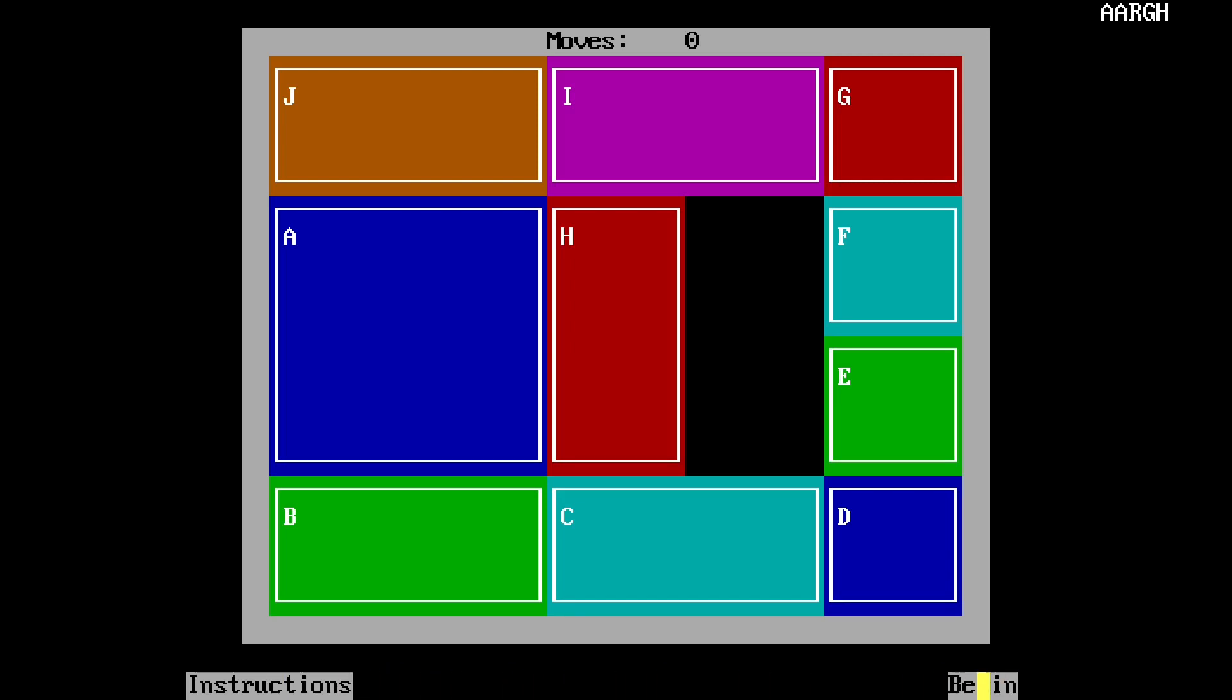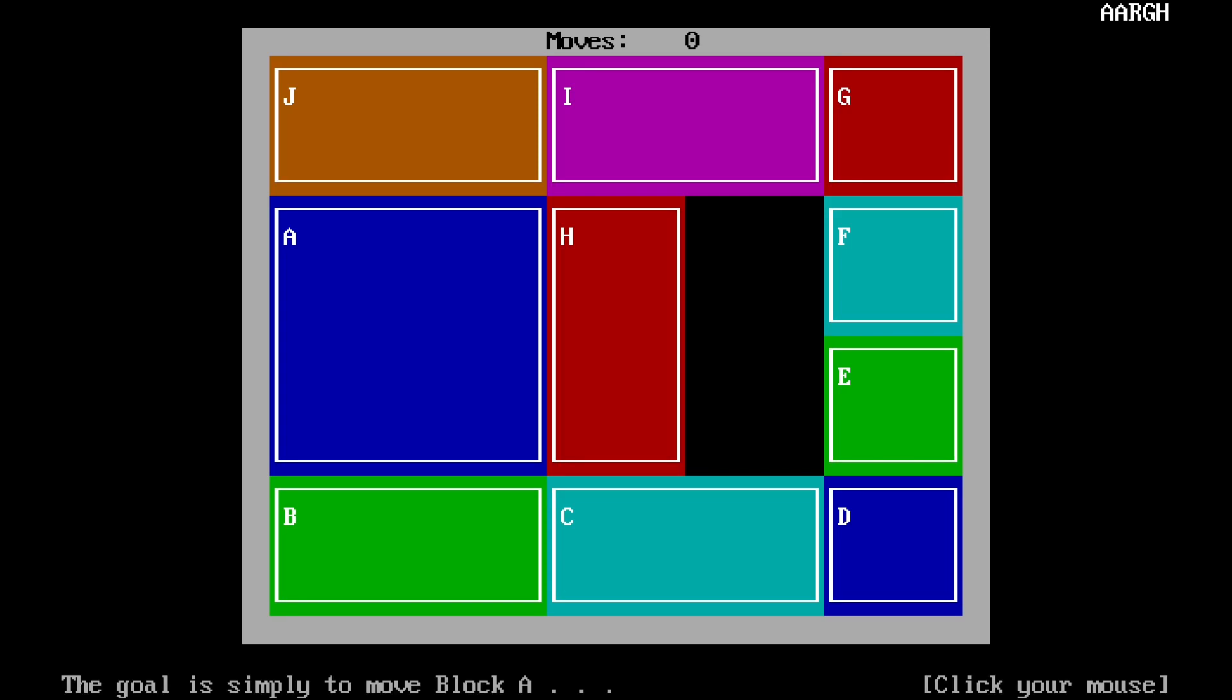The mouse is now limited to the bottom of the screen. We've got instructions, we've got begin. Let's hit instructions.